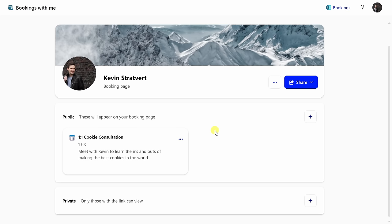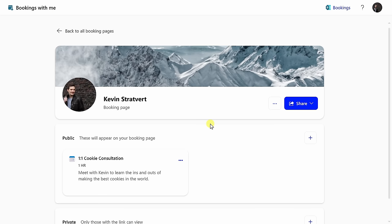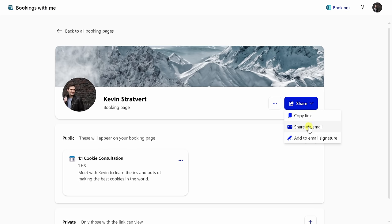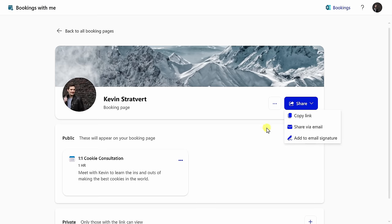Of course, I want people to book time with me, so I need to share this page with others. Up in the top right, I can share this entire page with all the different meeting types that I offer by clicking on this button. I could copy a link to this page and I can incorporate this into my website or maybe in social media. I could also share this entire page via email, or I could even add it to my email signature. This way, people can book time with me directly from email.